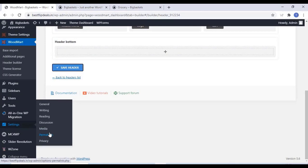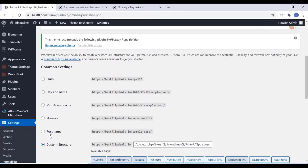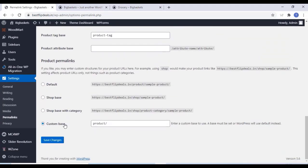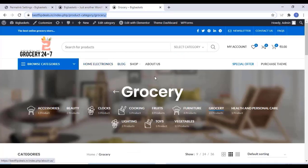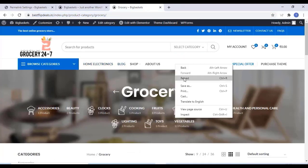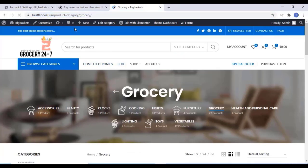Once you finish that, go to Settings and click on Permalinks. Select the Post Name option and select the default permalink for the product. Click on Save Changes. That index option we had to remove — that's why I went to permalinks — and now it is gone.